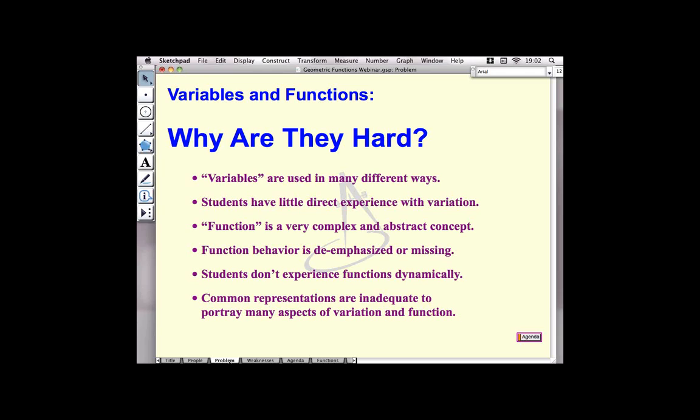There are a number of reasons why variables are difficult. Variables really are used in many different ways. For instance, one of the most common ways is equations like 2x equals 6, but the x there is not really a variable — it's simply an unknown number. There's a fair amount of literature suggesting 4, 5, 6, 8 different distinct uses of variables. Students have to put all those different uses together into one concept, and that's hard, particularly because they don't get much direct experience with variation.